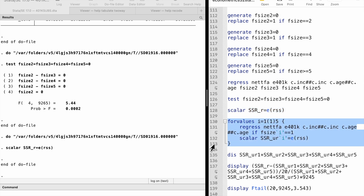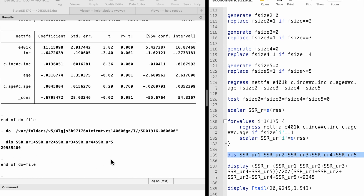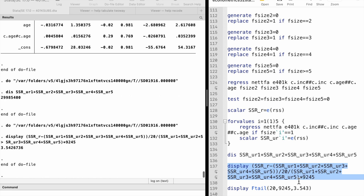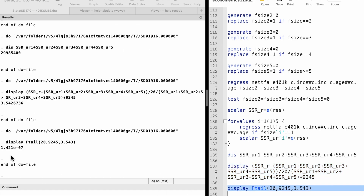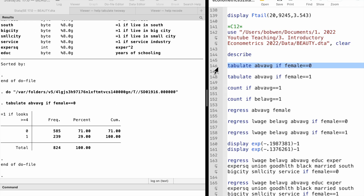The forvalues command executes the loop five times. Let's find answers to computer exercise 12. Among the men, 29% are classified as having above average looks.